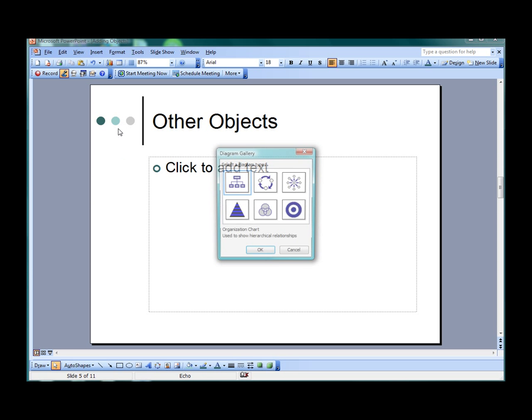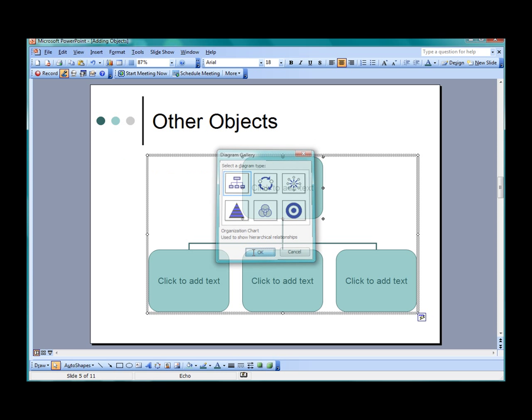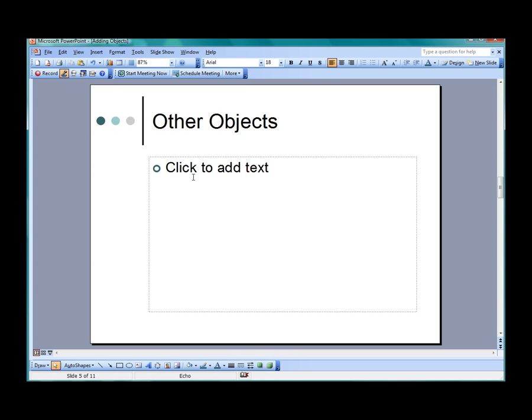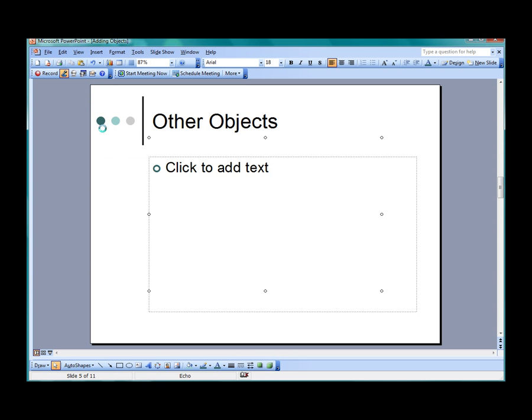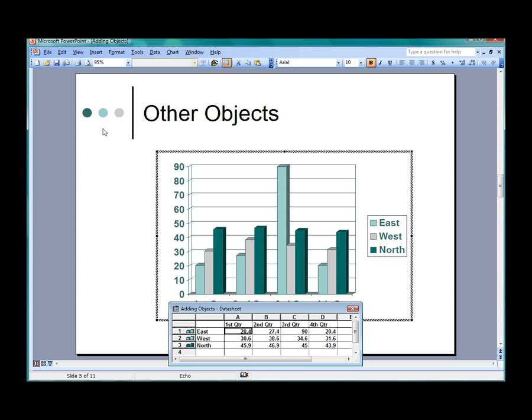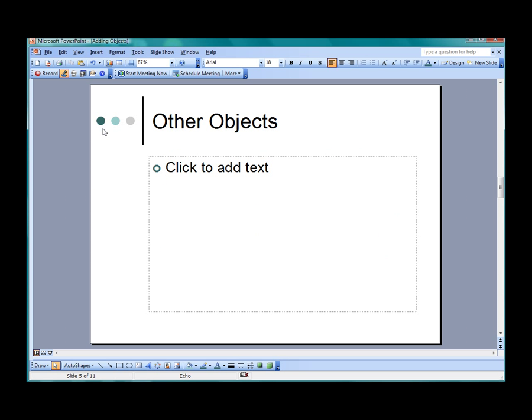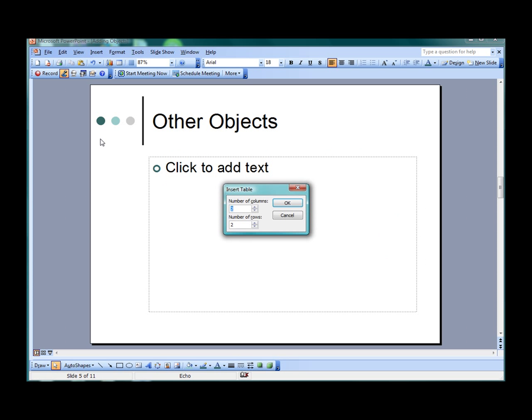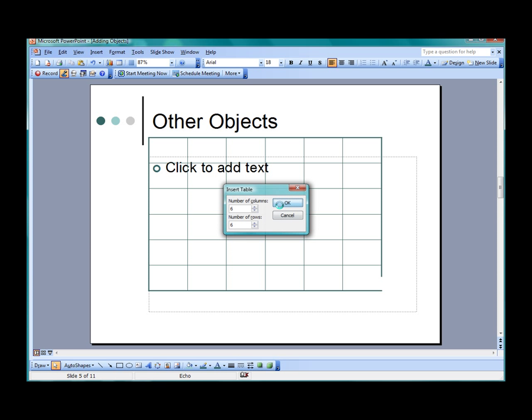Diagrams may be used to demonstrate relationships. Charts are excellent for comparing data. And tables can be designed to look like a spreadsheet.